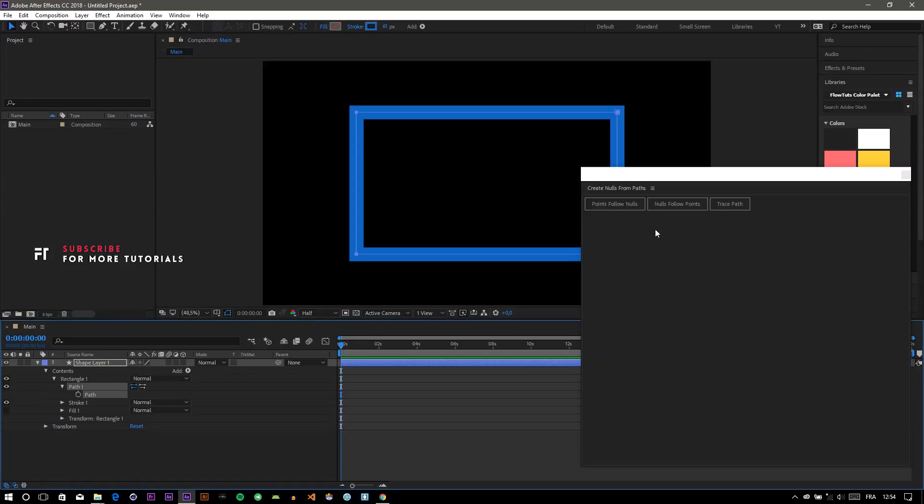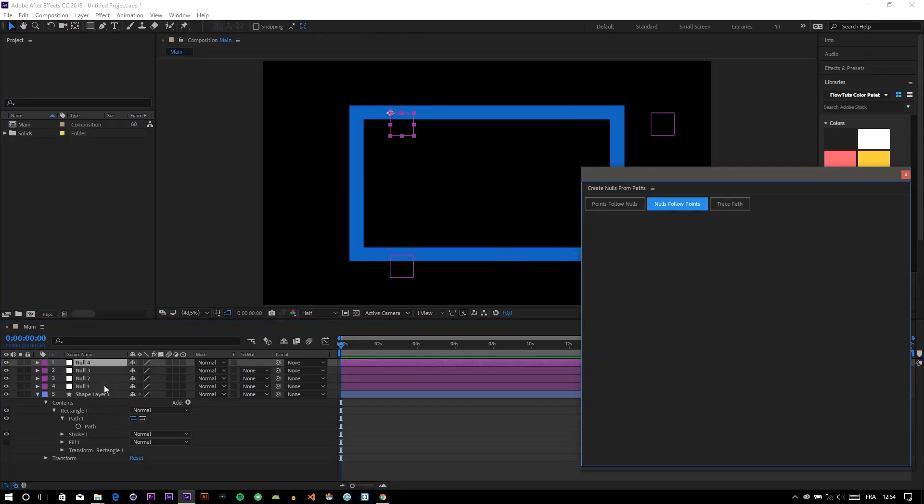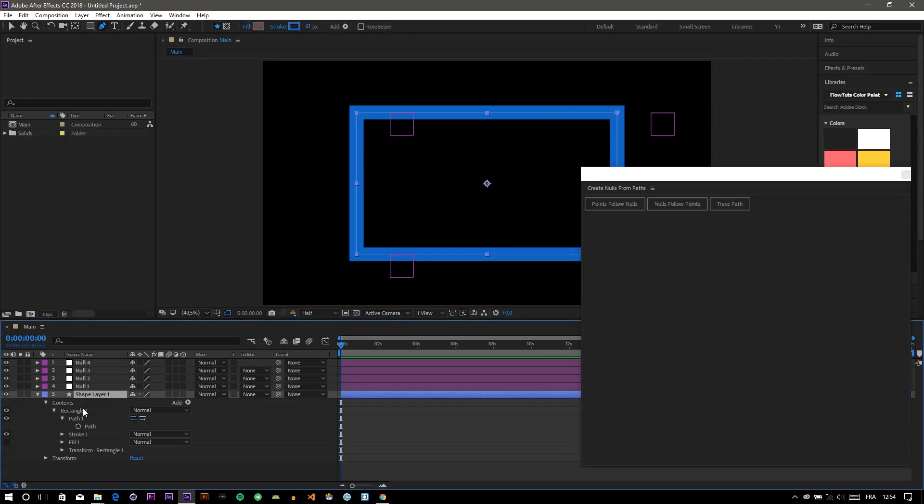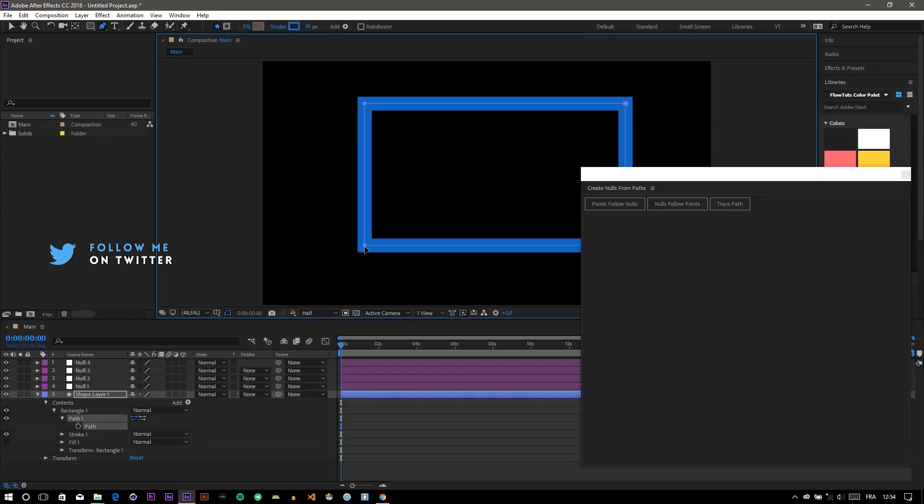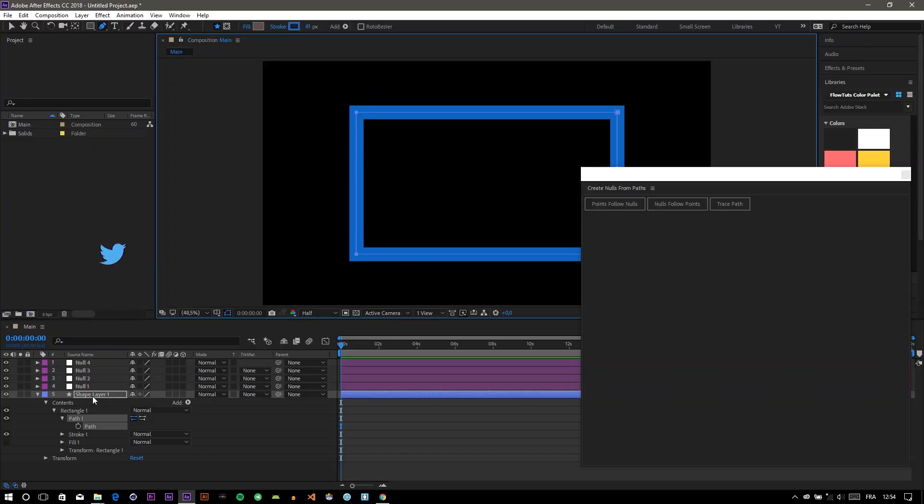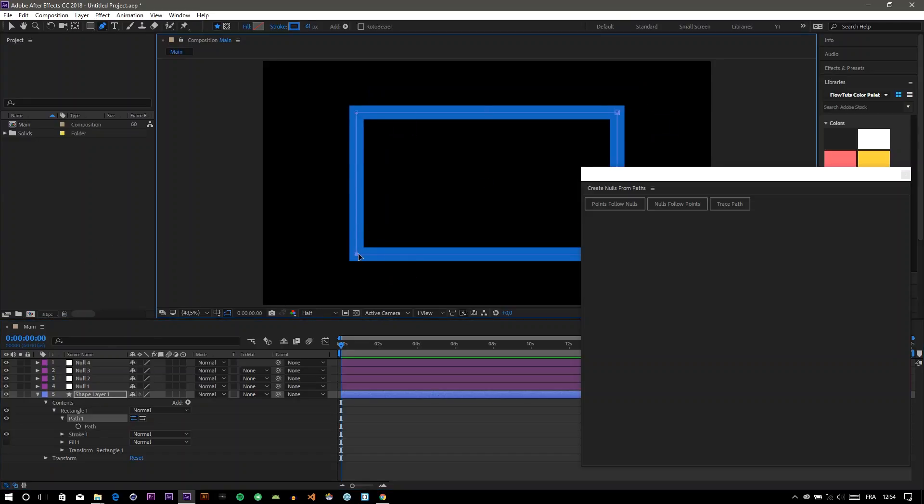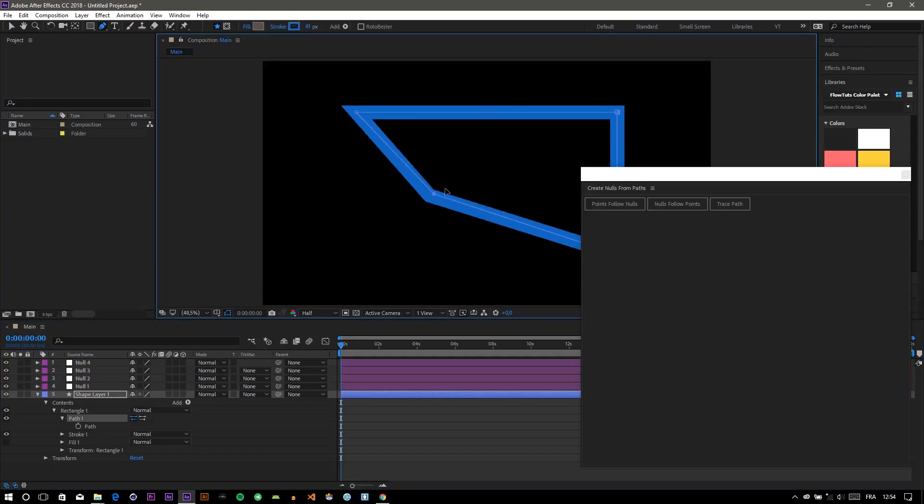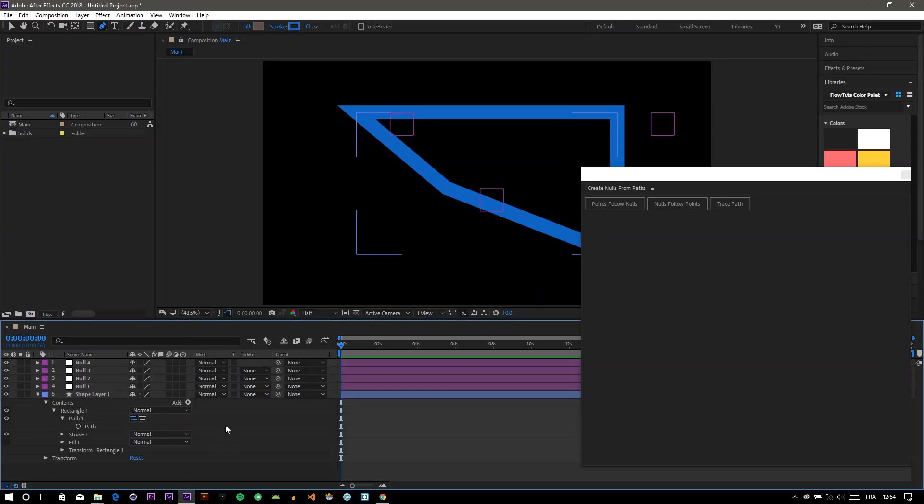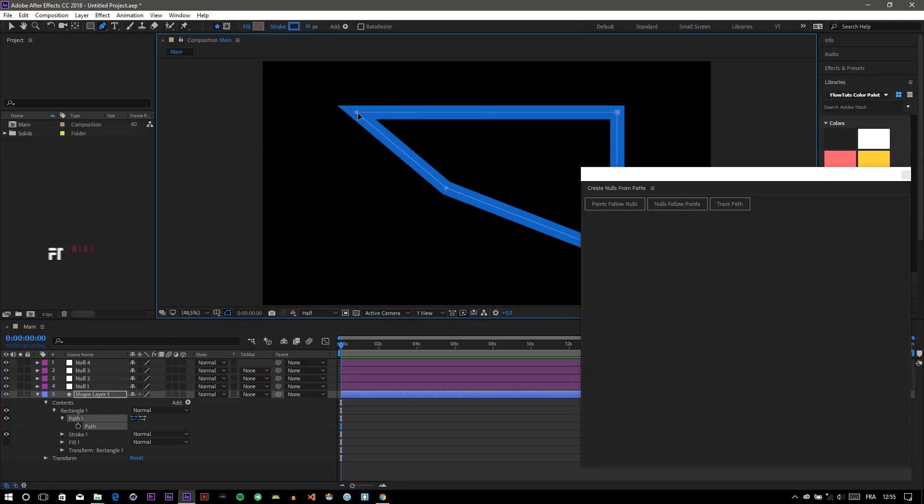The other way is that you can create nulls from points, so whenever you move the points, the null will follow. Let's do the same. You see that this null is following the point.